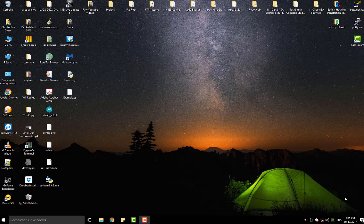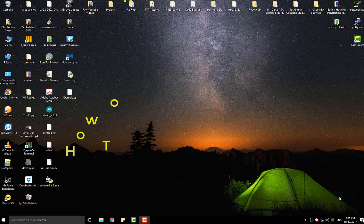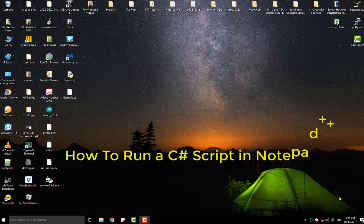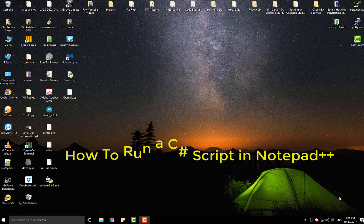Hello YouTube and welcome to another Notepad++ tutorial. Today I'm going to show you how you can run C-Sharp script in Notepad++.